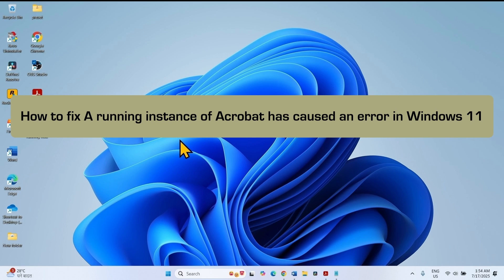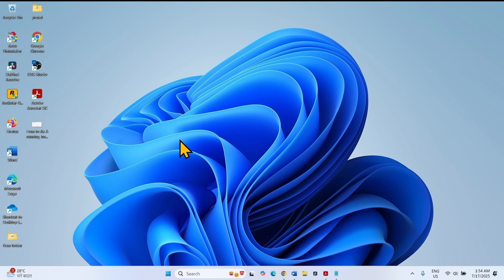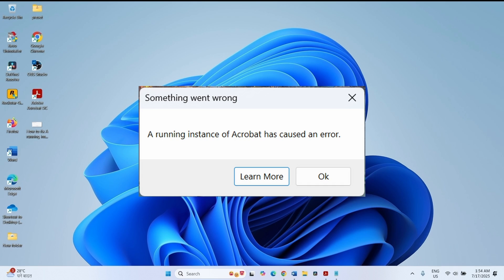How to fix a running instance of Acrobat has caused an error in Windows 11. Hello friends, follow the steps to fix it.